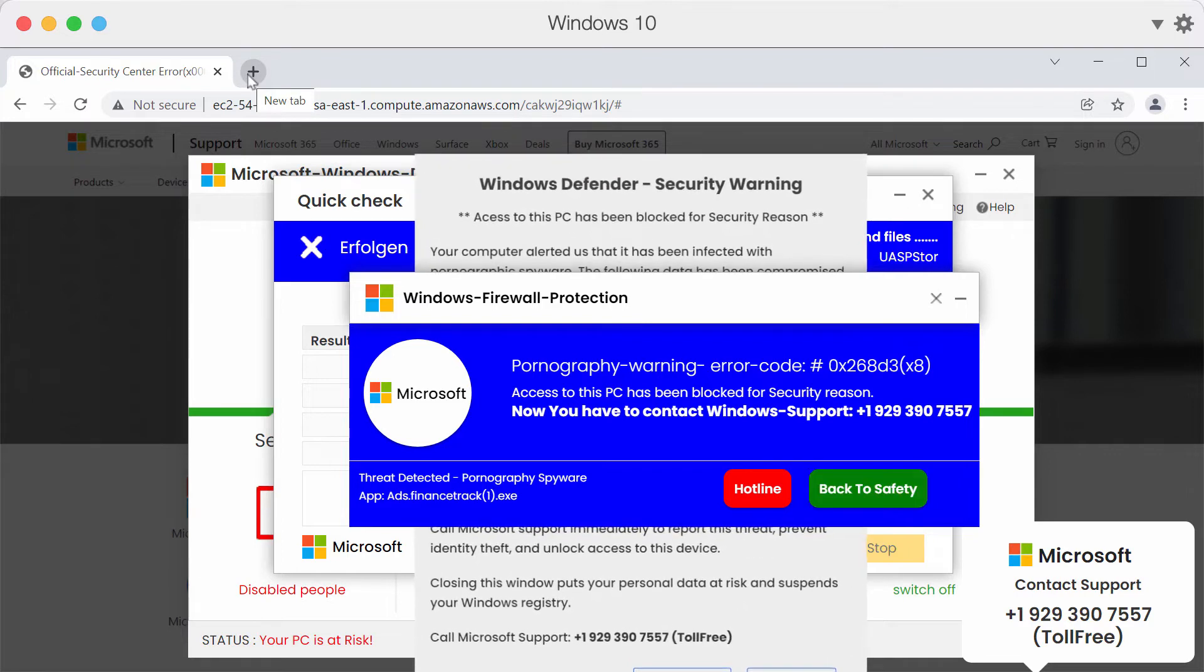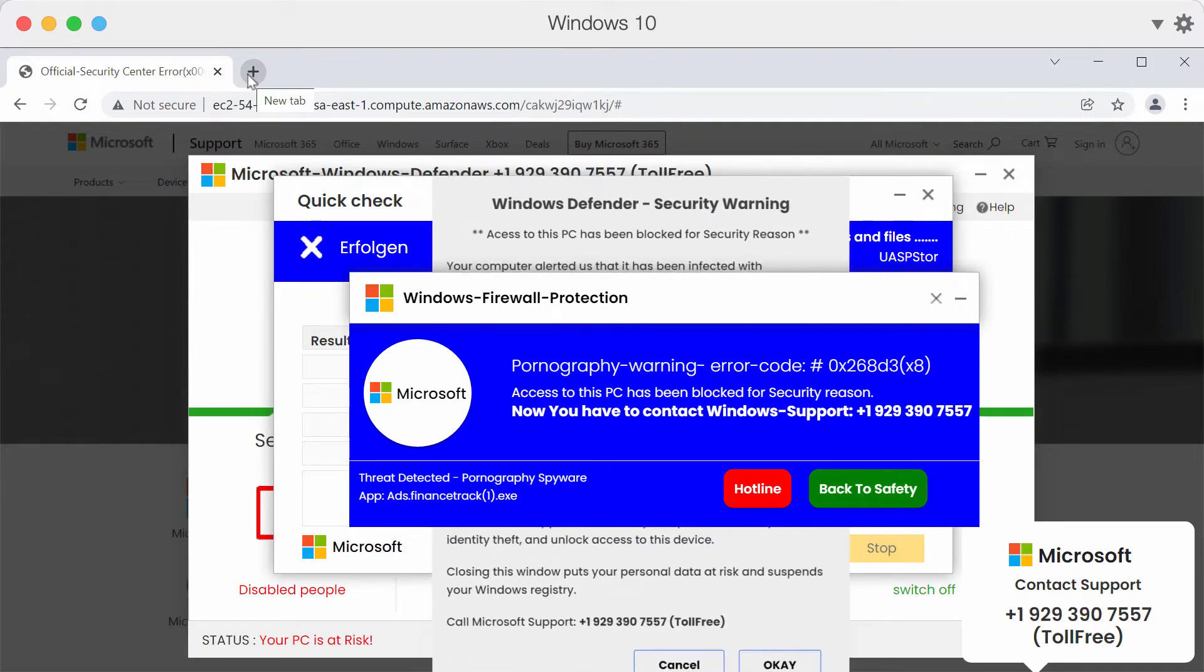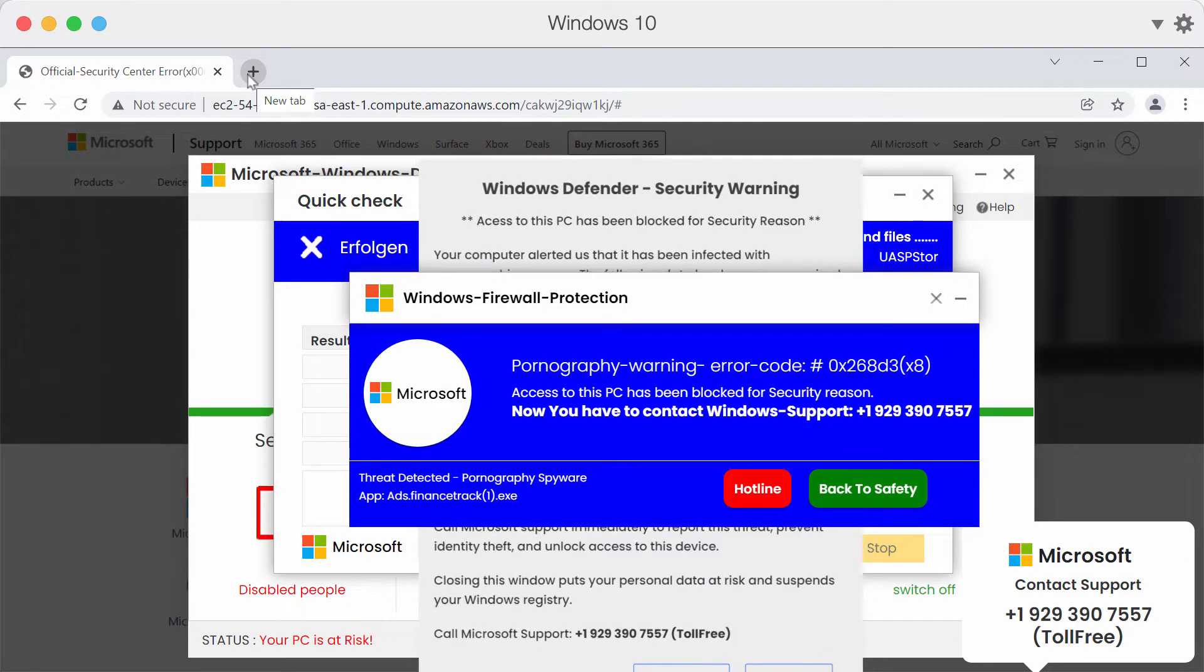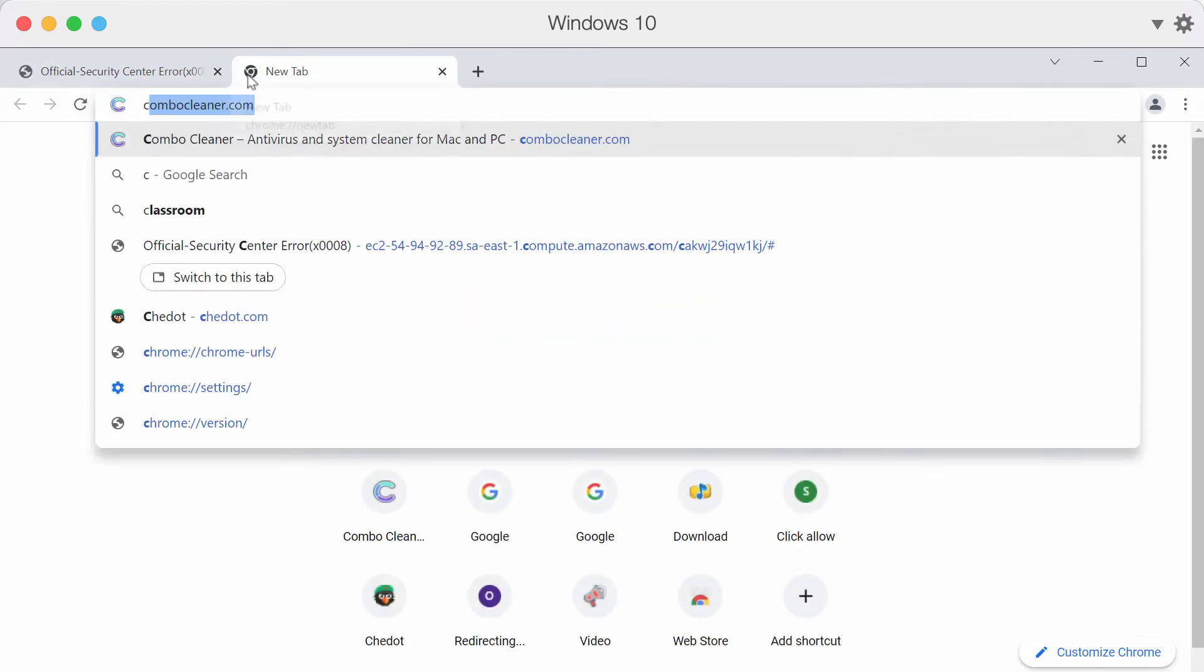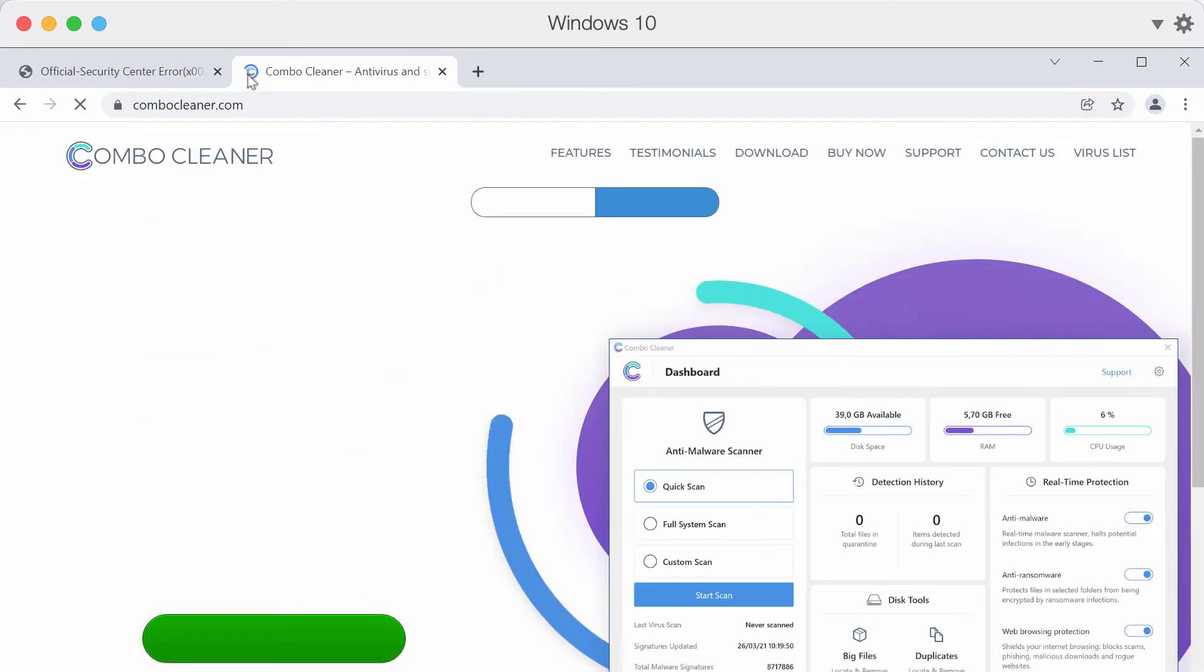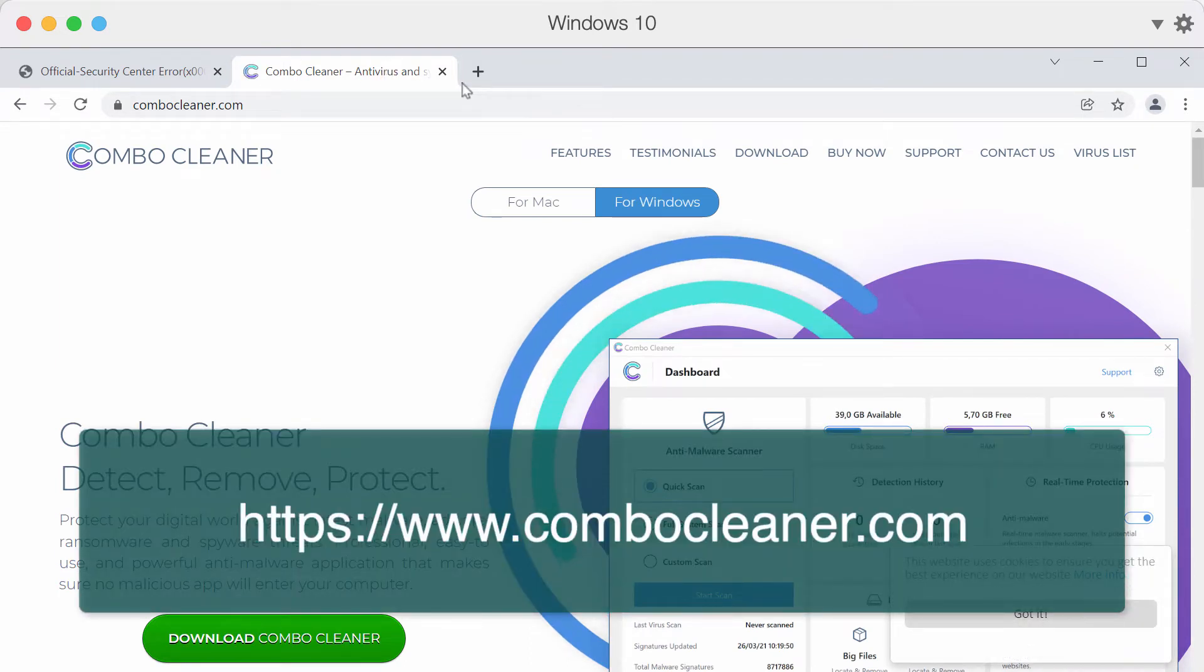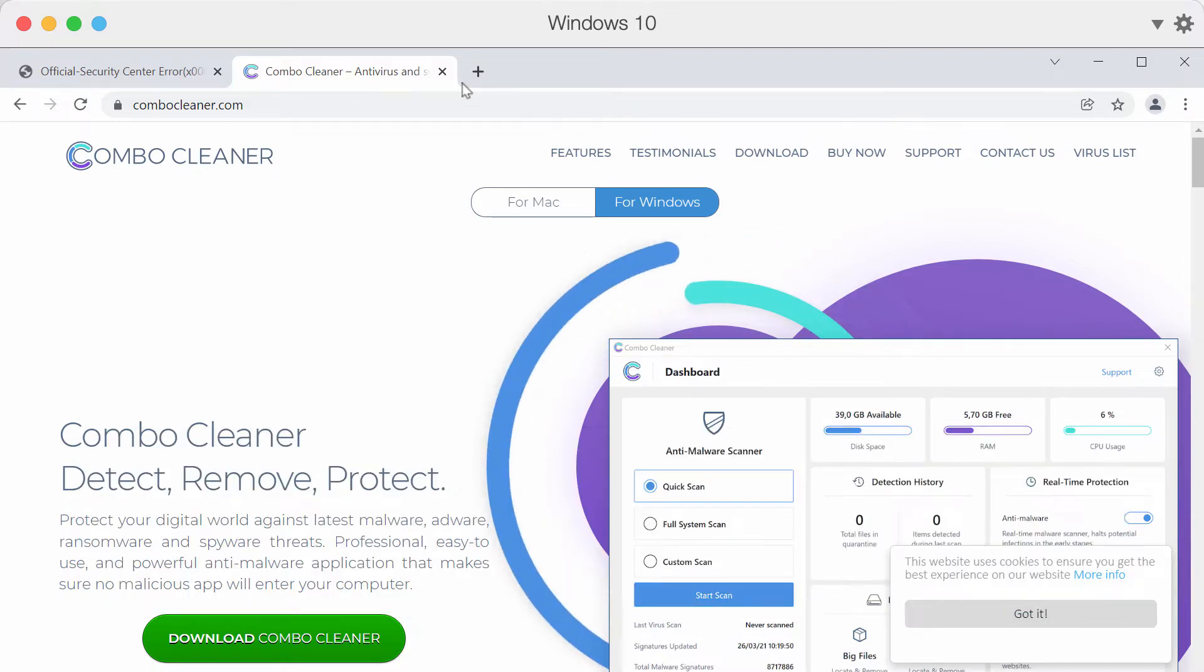But sometimes these alerts may also be the result of adware enabled in your system. I recommend you to scan your computer with the help of Combo Cleaner Antivirus. It will help you to detect and delete all threats that could possibly remain on the system.